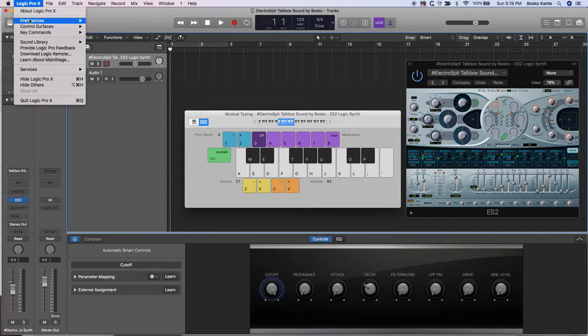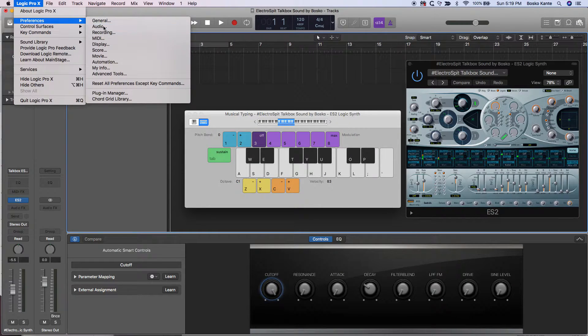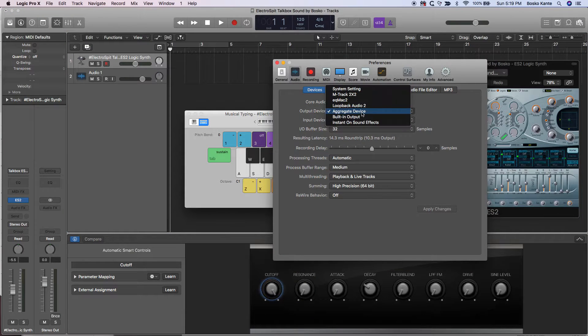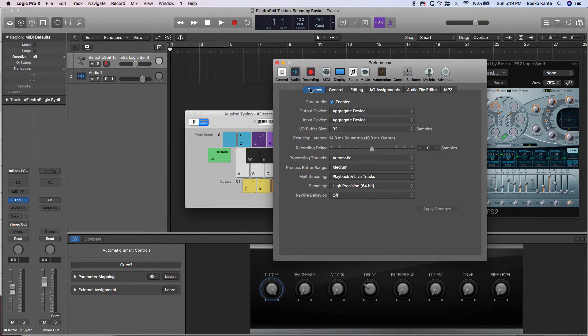Just to double check, we'll go into Preferences and Audio to confirm that we're using this aggregate device. Boom, we're all set.